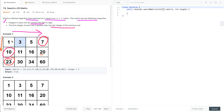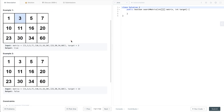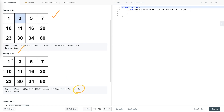Now let's discuss multiple examples to understand this problem statement. In the first example, we have to search a target value 3 in this matrix, and 3 is found in the first row, so we return true. In the second example, we have to search a target value 13, and 13 is not present in this matrix, so we return false. This is the problem statement.